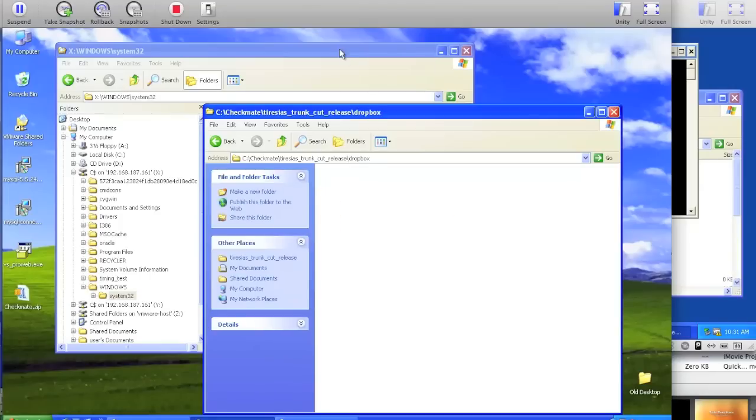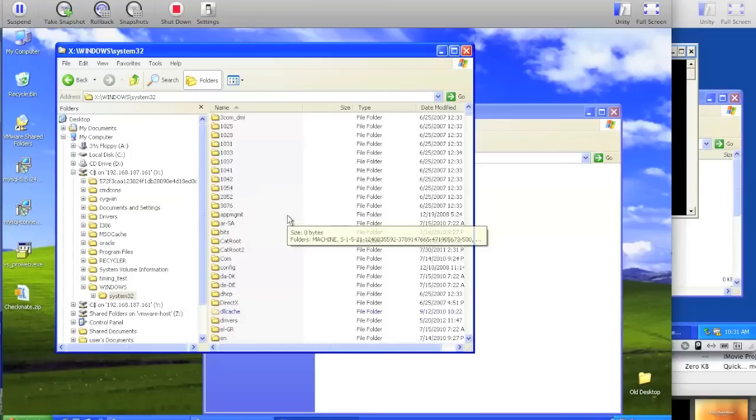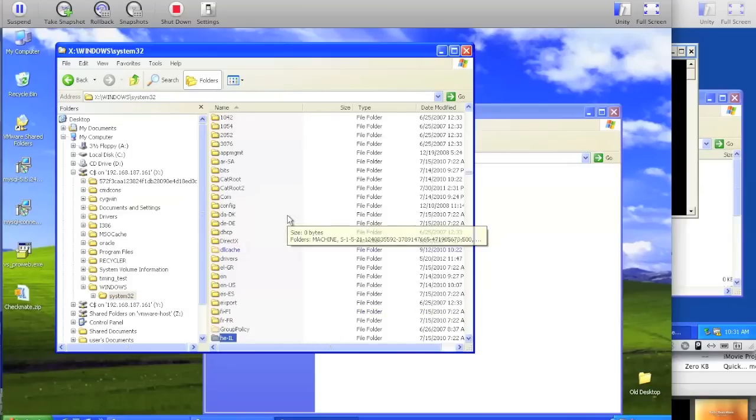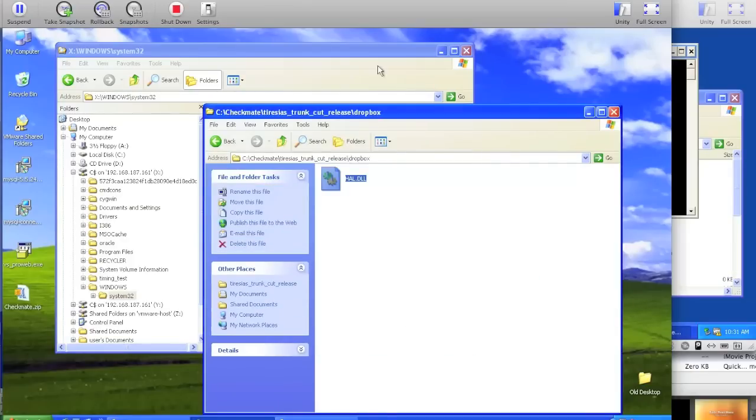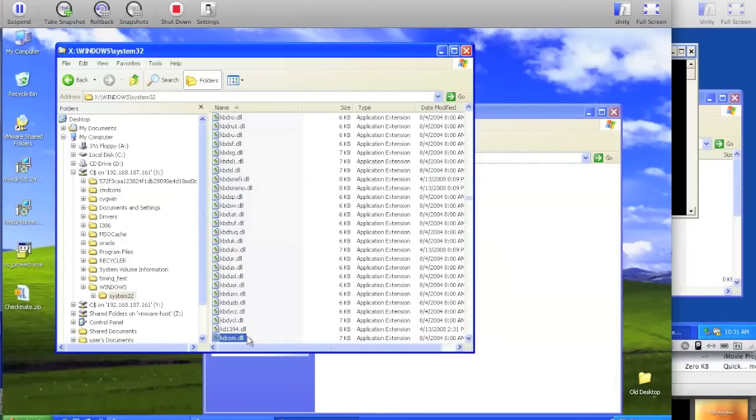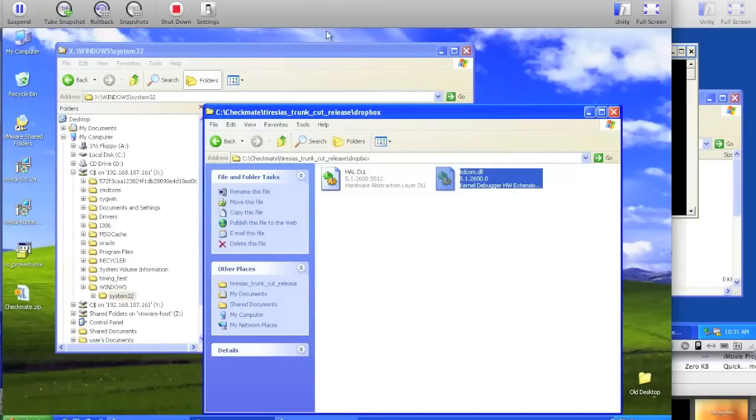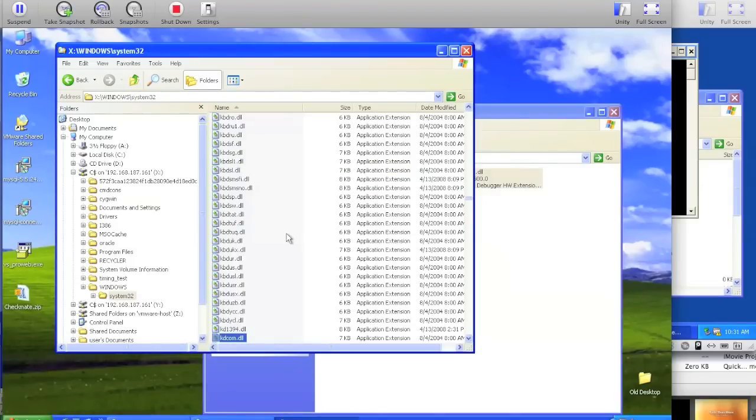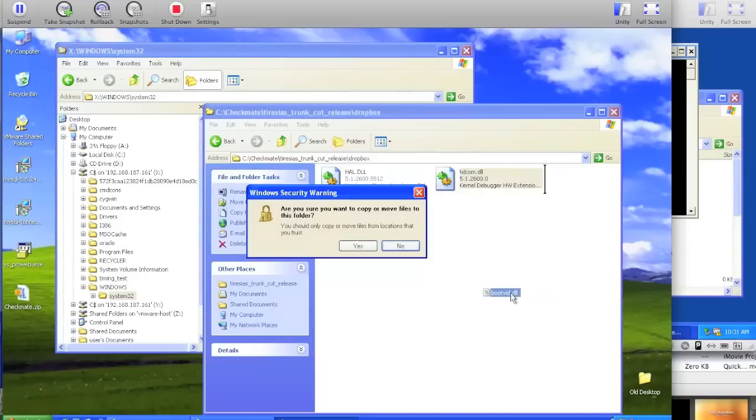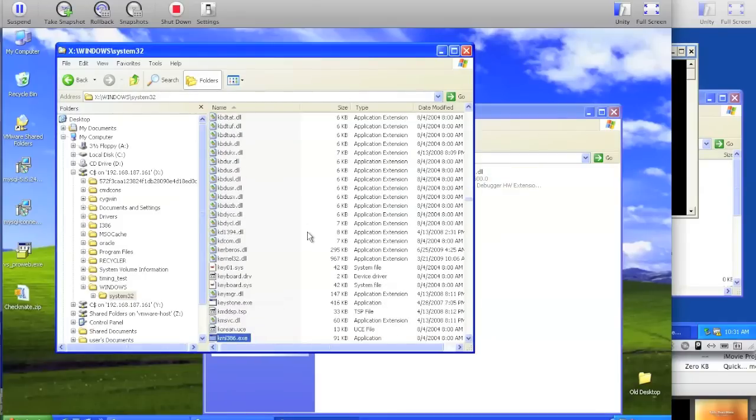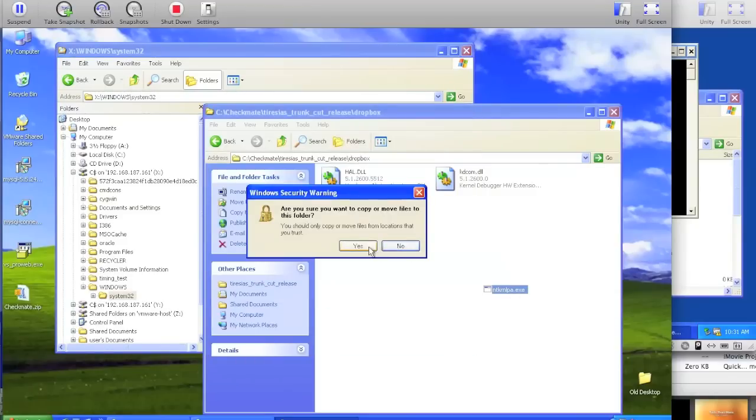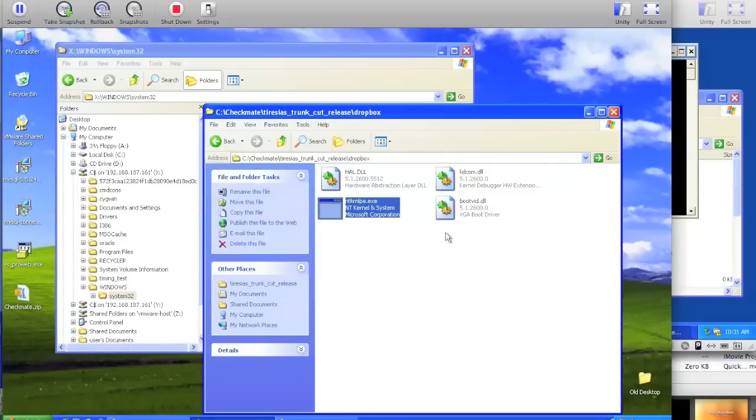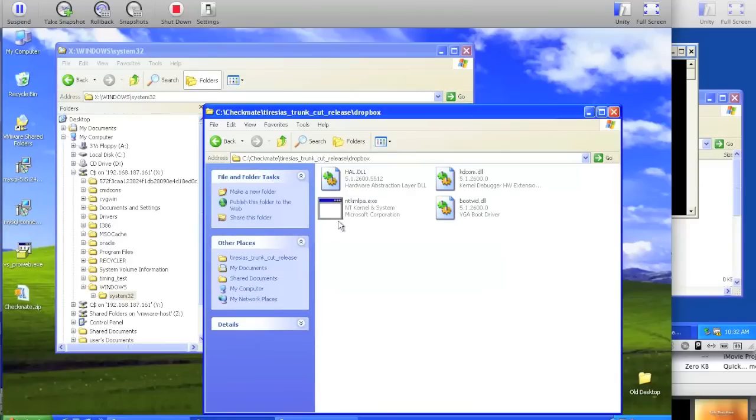This is where you put binaries that you want Teresius script to rename for Teresius to import. So from the remote system, we need the following files: Cal.dll, kdcomm.dll, bootvid.dll, ntkernelpa.exe,